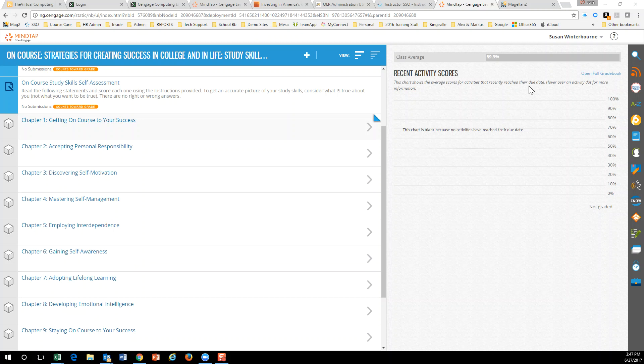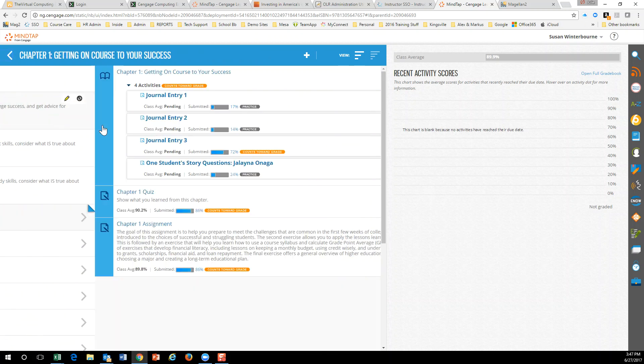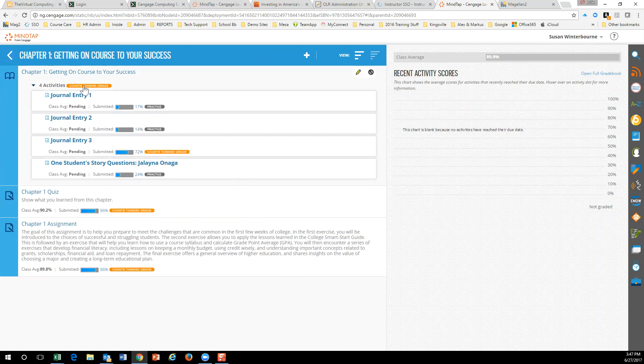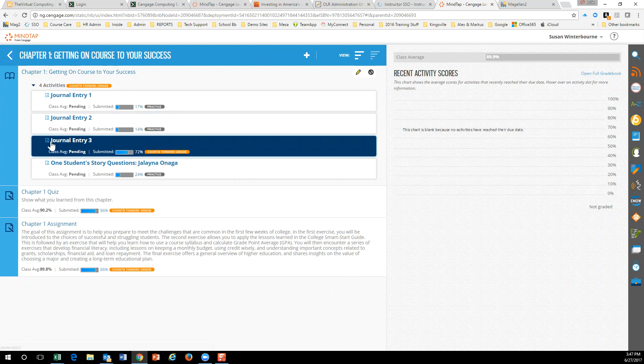Susan, I'm in your course, as you can see, and now I'm going to go to Chapter 1, where I found that the Journal Entry 3 was right here. So I can see 72% of the students, or 21 out of 29, have completed it.